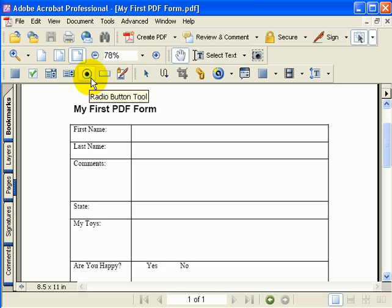We have the Radio Button Tool. The difference between a radio button and a checkbox is that when you have a radio button, only one can be selected. So if you have three options, selecting one option makes it so only one can be selected at one time.